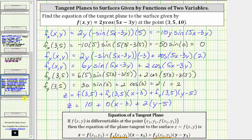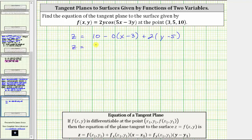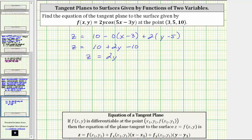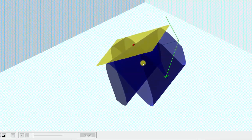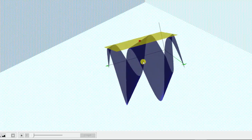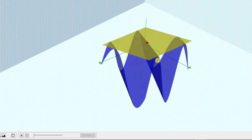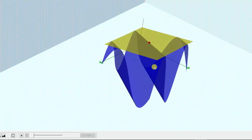Clearing the parentheses, we have z equals 10. Distributing zero gives zero for both terms in that group, and we're left with plus 2 times (y − 5), which gives plus 2y minus 10. Since 10 minus 10 equals zero, the equation of the tangent plane is z equals 2y. Going back to the graph one last time, the equation of this yellow tangent plane is z = 2y — the tangent plane to the surface at the red point (3, 5, 10). I hope you found this helpful.